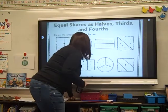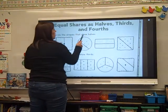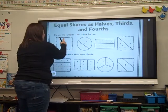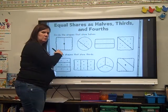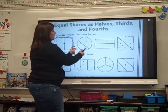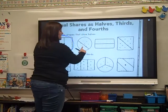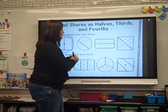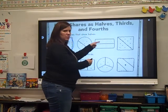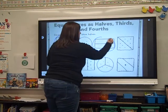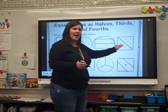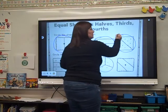Let's look at our directions: circle the shapes that show halves, so it has to be two equal pieces. They've cut it down the middle — are these two pieces equal? Yeah, they look the same to me, so let's circle it. Look at our cracker — did they break the cracker in half? Are both pieces the same? No. What about this one? Looks like a candy bar — did they break it in half? Are the pieces equal? Yes. What about this cracker? Are the two pieces equal? Yeah, they are.